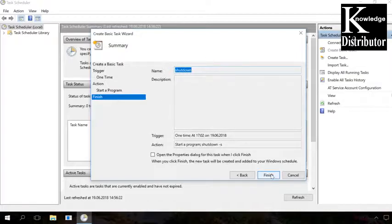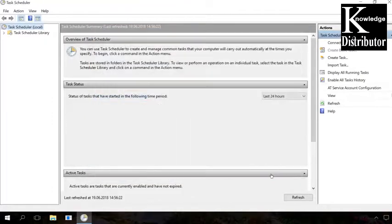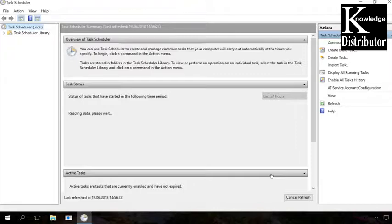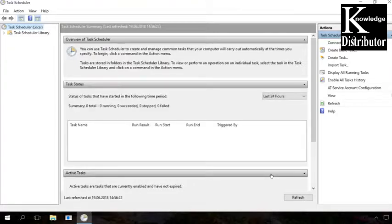In the summary page, check all parameters you entered and click Finish to complete task creation. Now the computer will shut down automatically at the definite date and time.